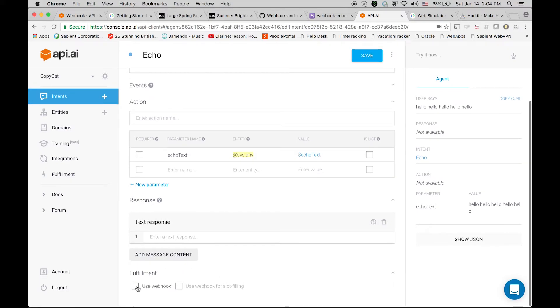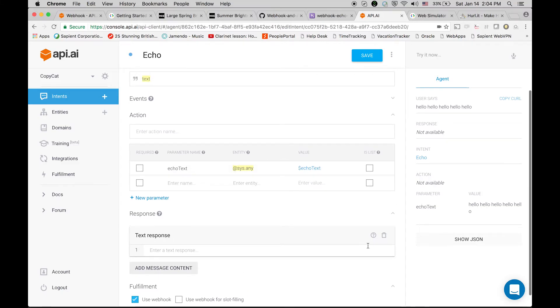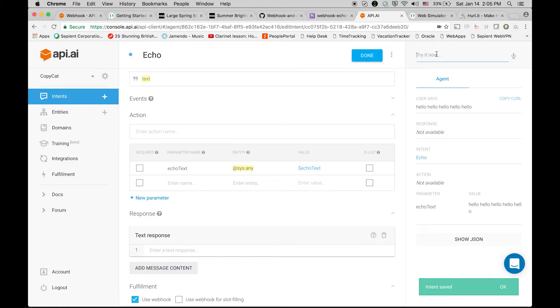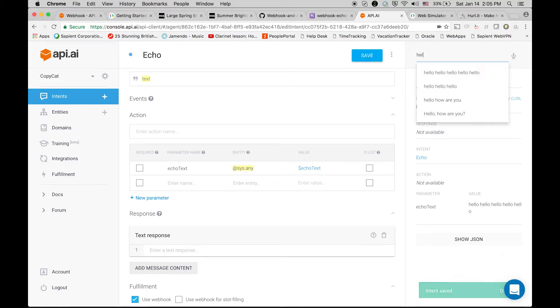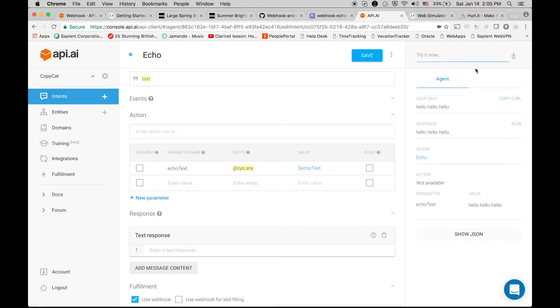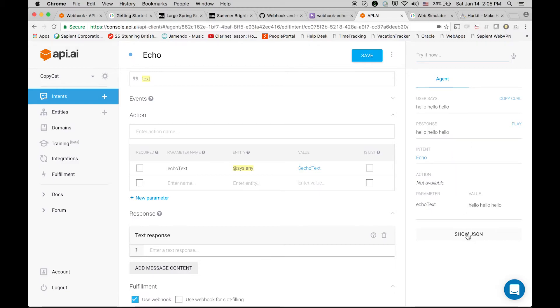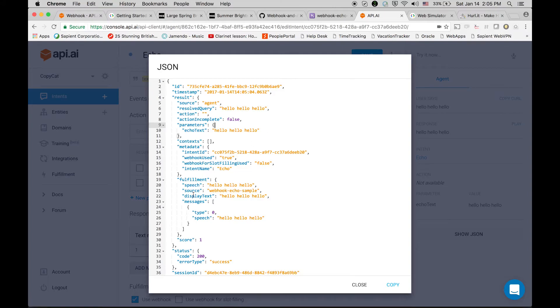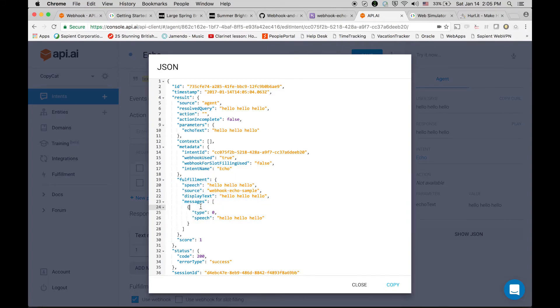In json we can see that we sent 'hello how are you' but we have not received anything in the fulfillment section. Okay, there is something wrong and the wrong thing is that we have not checked this checkbox 'use webhook.' Now it's checked, let's save it and let's test it again. Okay, hello hello hello. The response is also hello hello. Cool, let's see what's in the json.